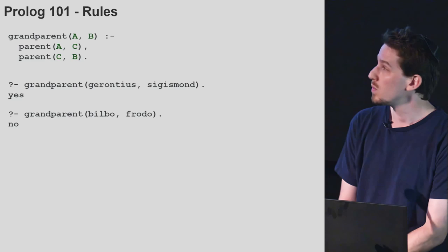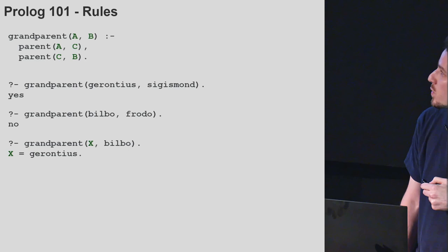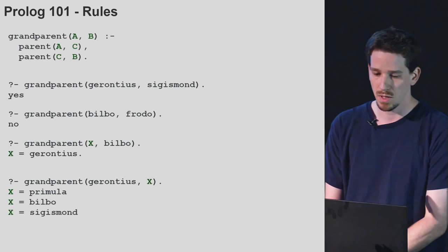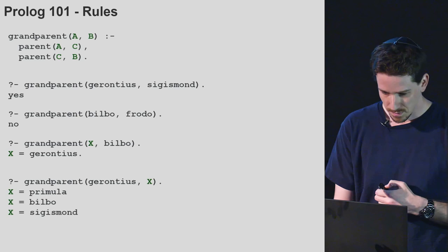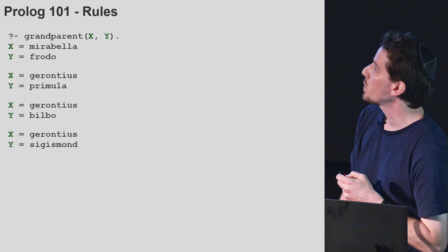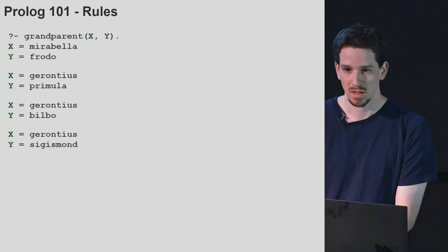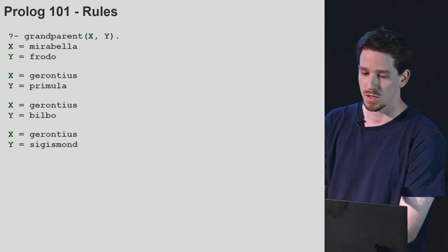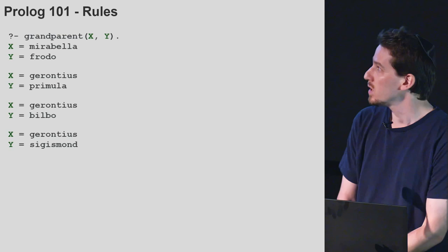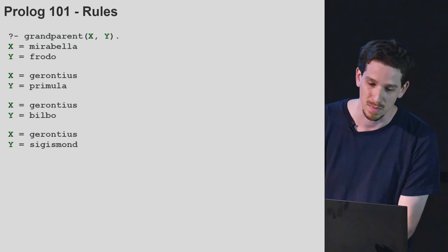As before, we can use variables when querying. So we can ask who are the grandparents of Bilbo. And since variables are symmetric, we can go the other way around and find all the grandchildren of Gerontius. We can actually set both arguments as variables, and Prolog goes over all of the known facts and rules and finds all assignments of X and Y that make this relationship true. I find it quite interesting that we defined one simple relationship and get three different functions from it.